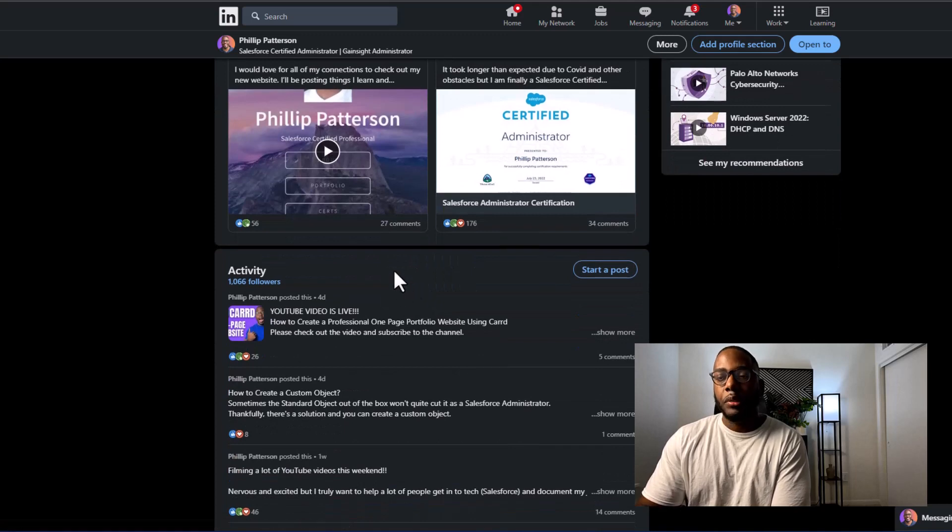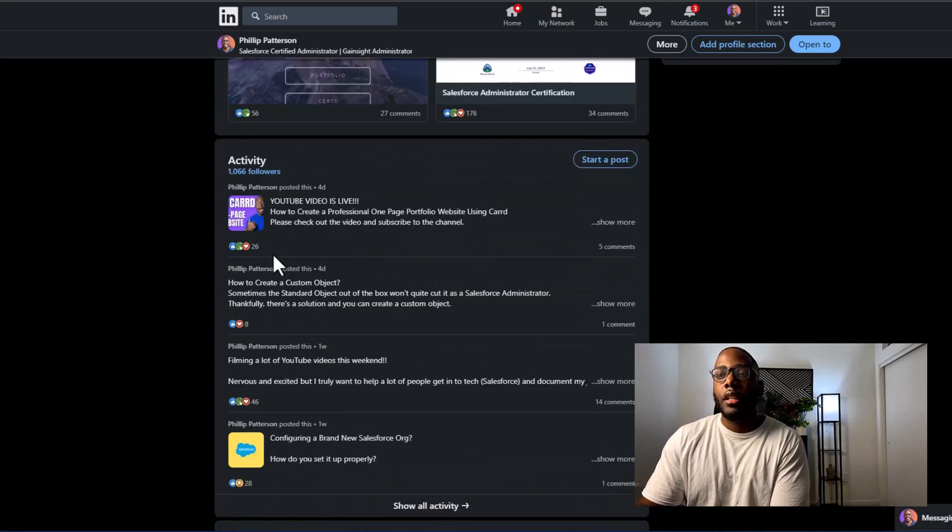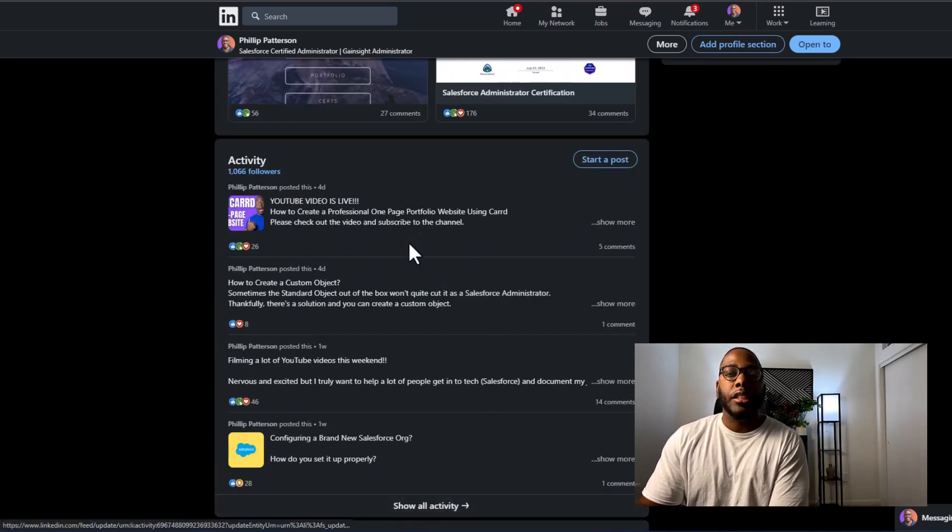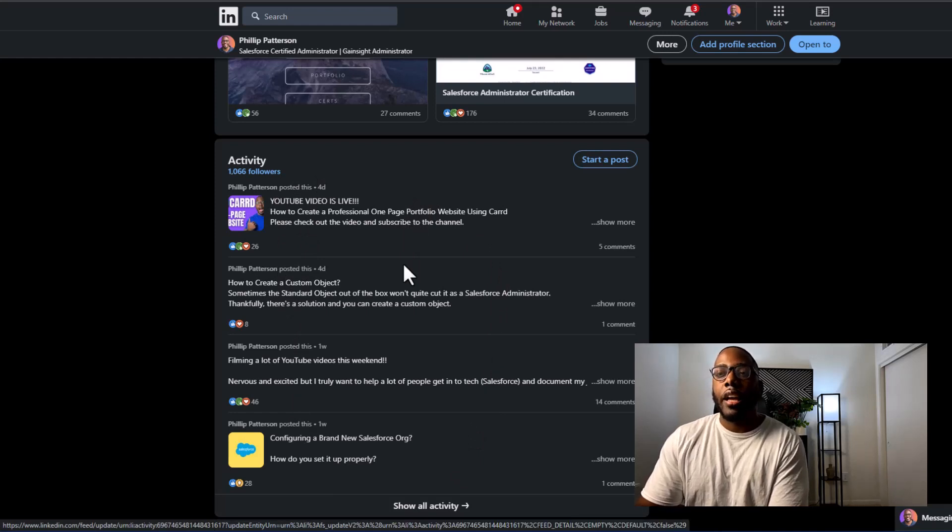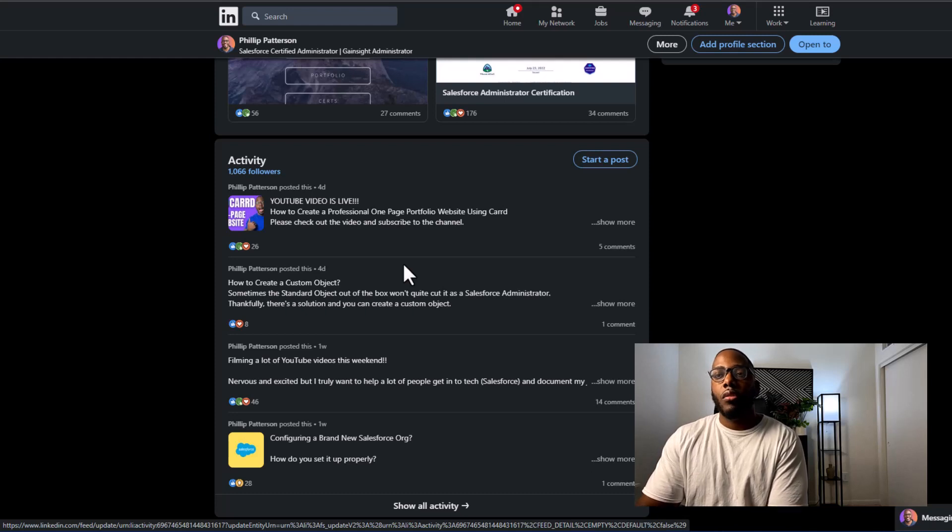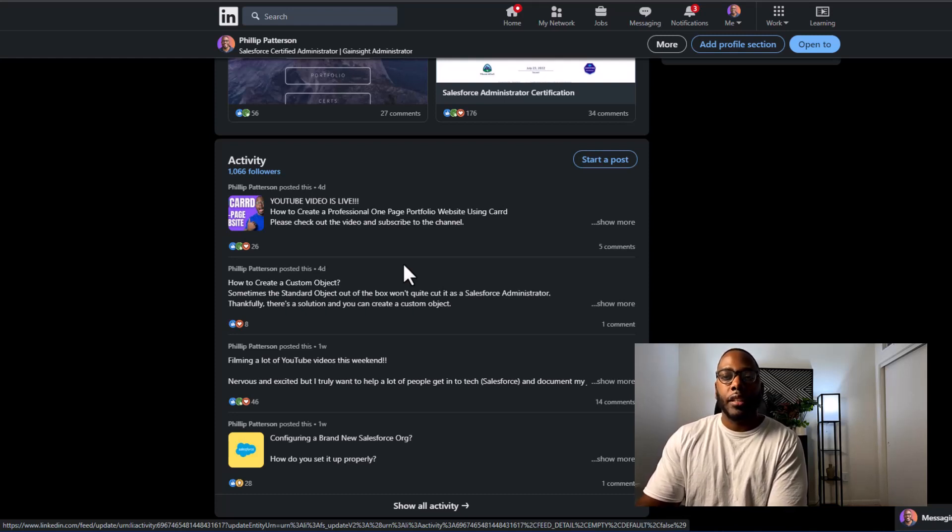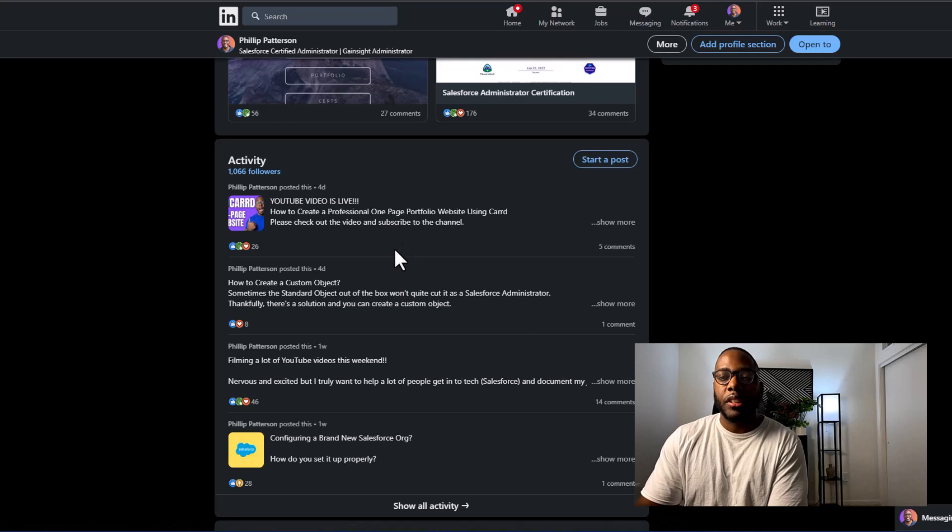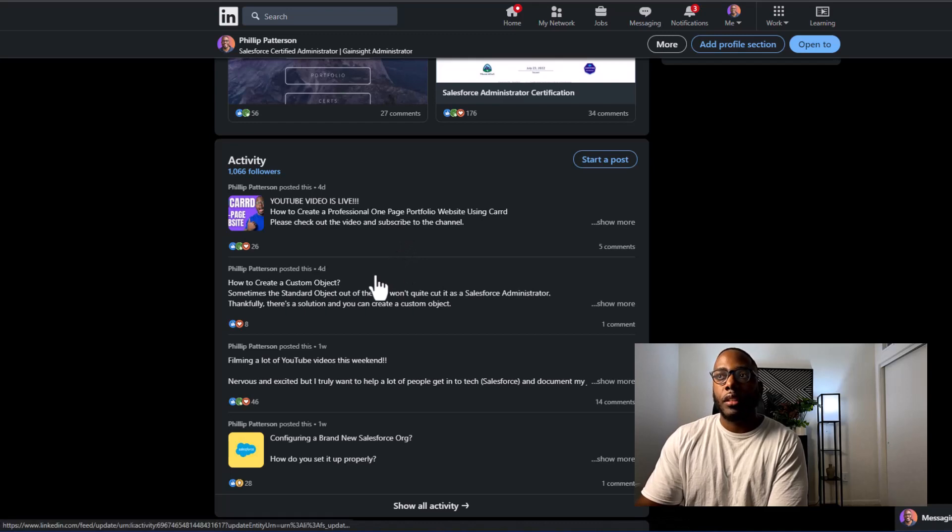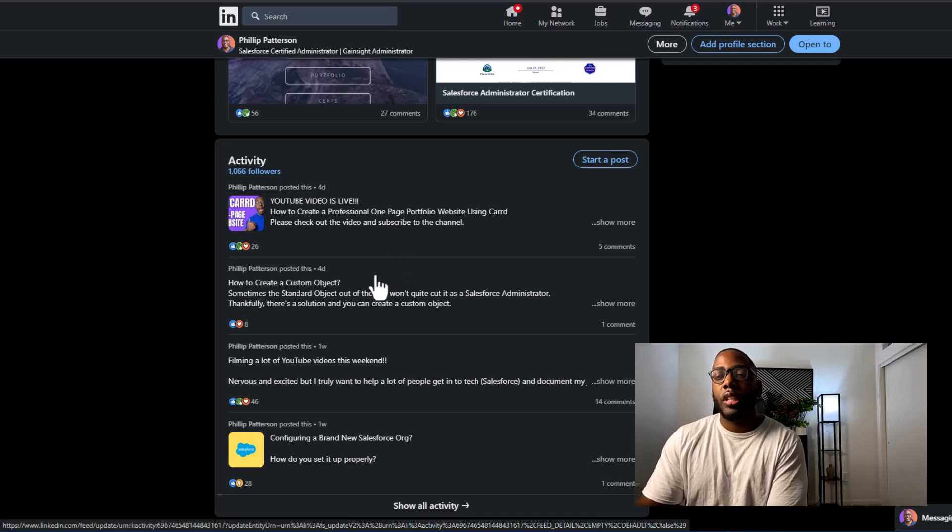As we continue to scroll down my activity section, you can see that I'm engaging with people on LinkedIn. And this just shows that I have some sort of authority or understanding when it comes to Salesforce and more specifically the Salesforce admin role, which is what I was trying to get and obtain.